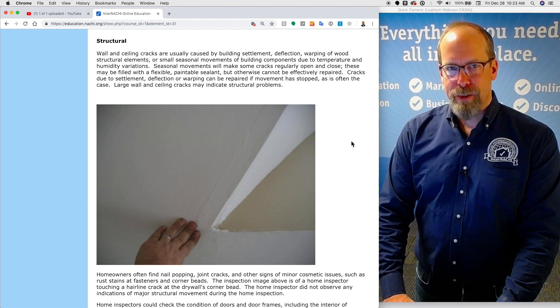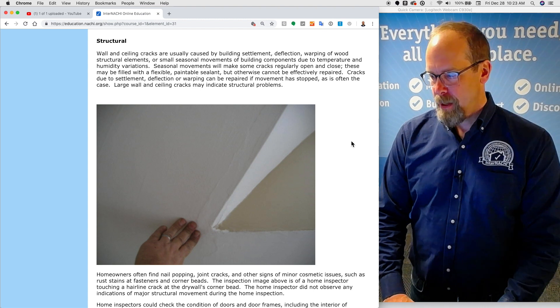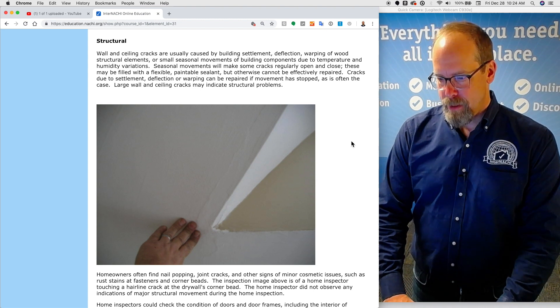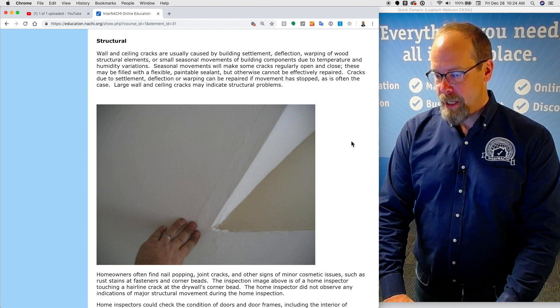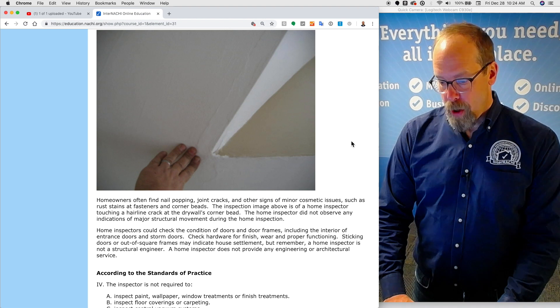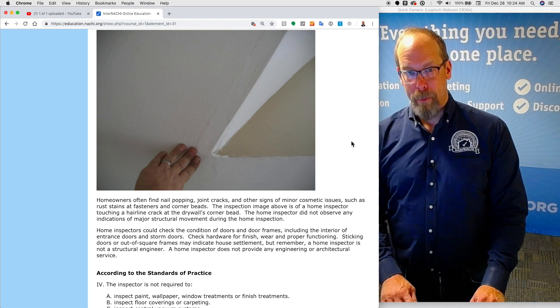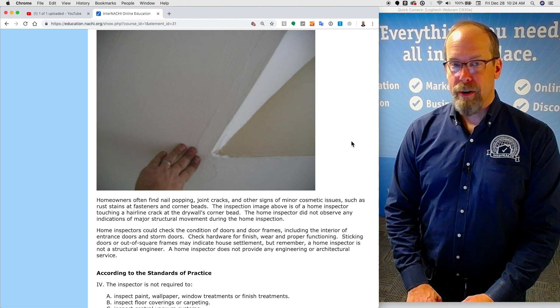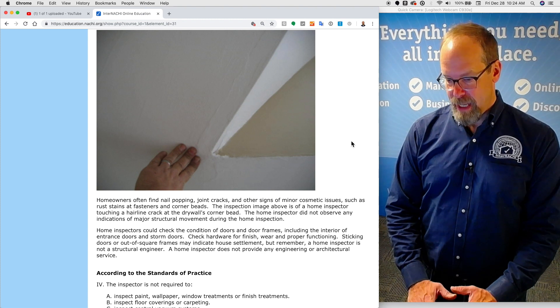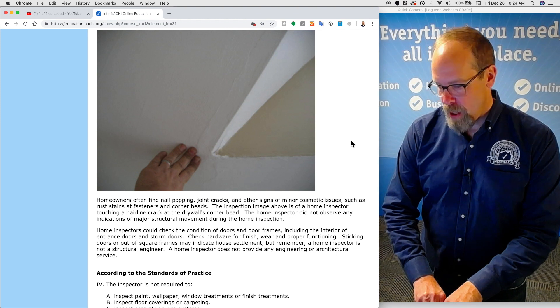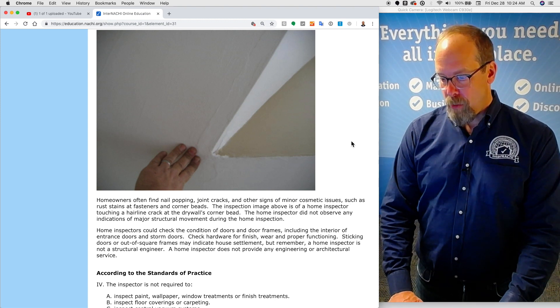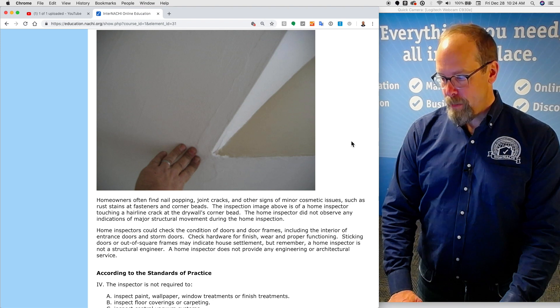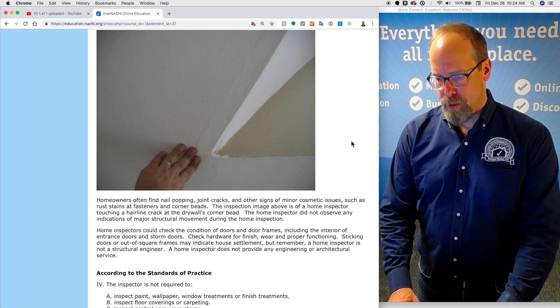Cracks due to settlement, deflection, or warping can be repaired if movement has been stopped, as is often the case. Large wall and ceiling cracks may indicate structural problems. Homeowners often find nail pops, joint cracks, and other signs of minor cosmetic issues, such as rust stains at fasteners or corner beads. The inspection image here is of a home inspector touching a hairline crack at the drywall's corner bead. The home inspector did not observe any indications of major structural movement during the inspection.